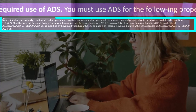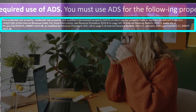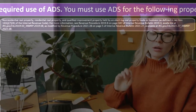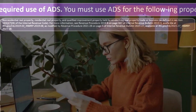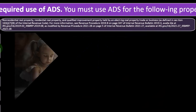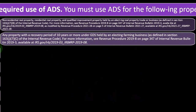Non-residential real property, residential real property, and qualified improvement property held by the electing real property trade or business, as defined in section 163J(7)(B) of the Internal Revenue Code. For more information, see Revenue Procedure 2019-8 on page 347 of Internal Revenue Bulletin 2019-3, available at the IRS website.